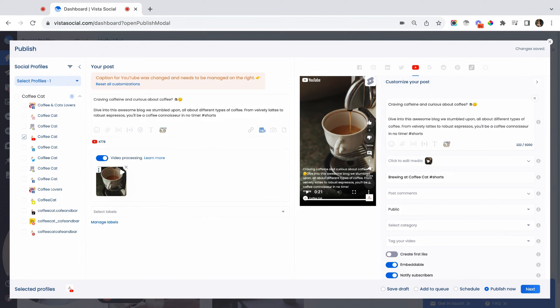At this point, we're already happy with our title, description, and the media that we're using for the YouTube Shorts, so we can now go ahead and publish the post.